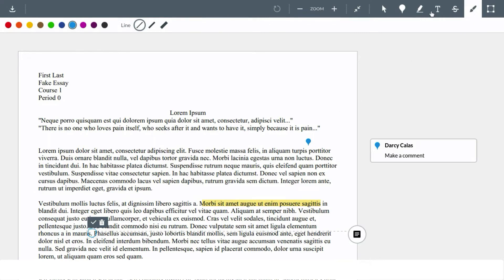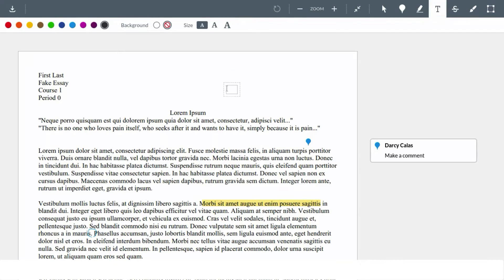We can also click the text tool to write something directly onto the document instead of having it as a comment off to the side.